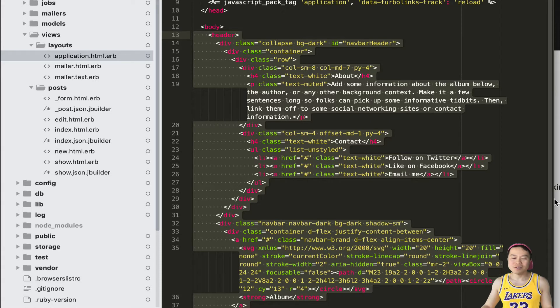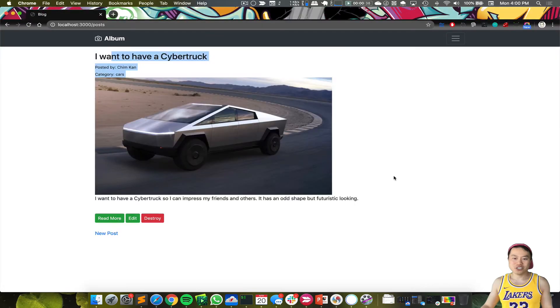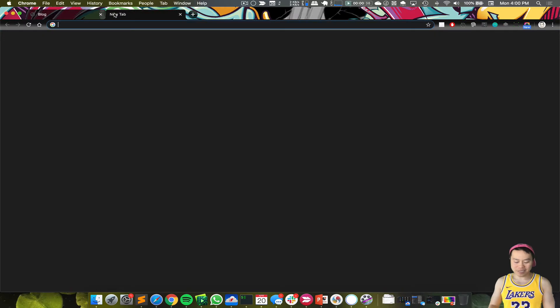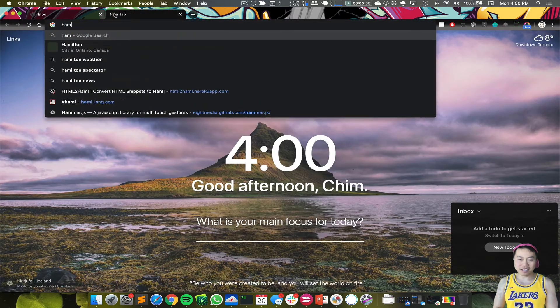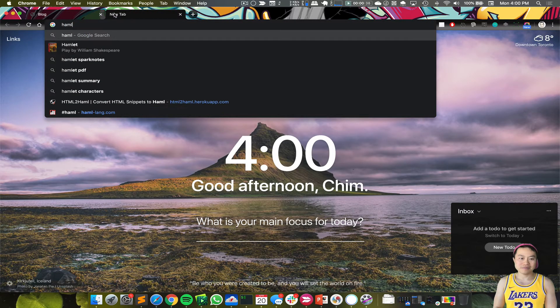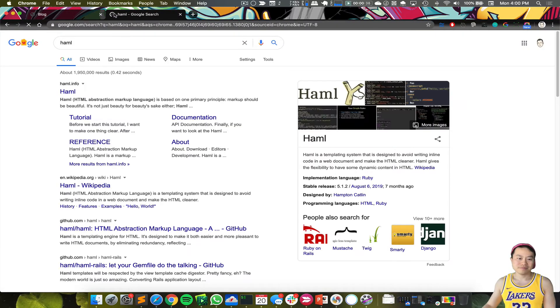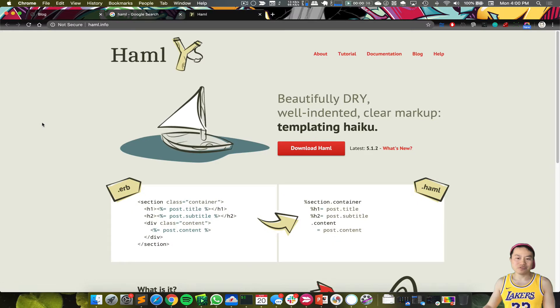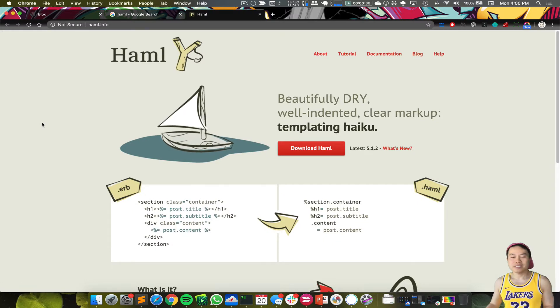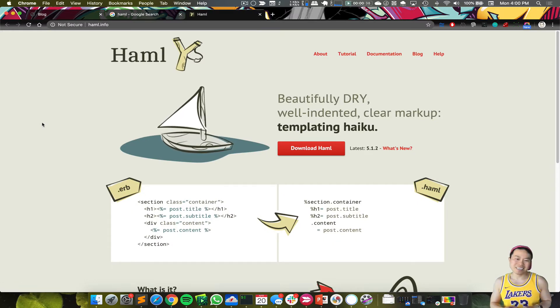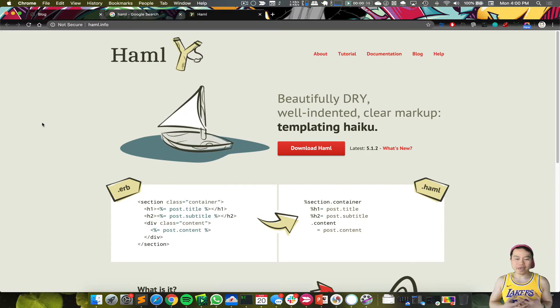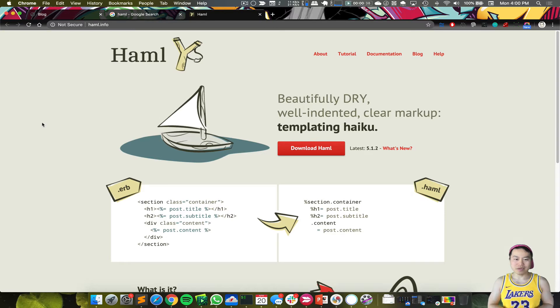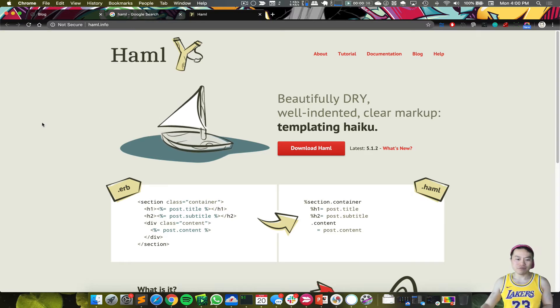Now before we make this change, let's try to understand what Haml is. Haml is HTML abstract, so basically it's just another way to write HTML in a simplified form.